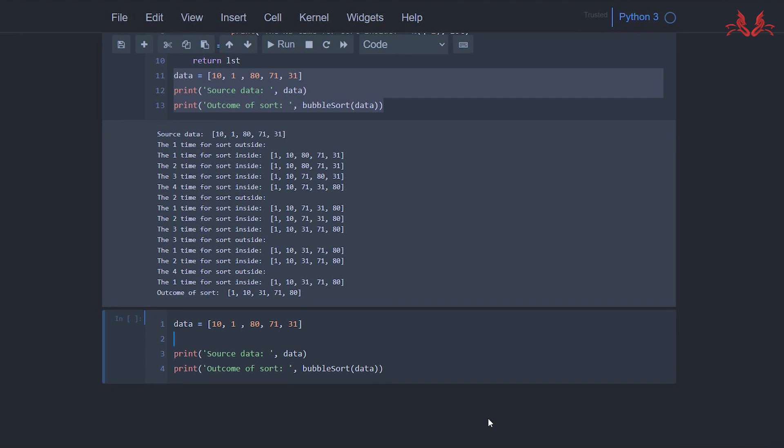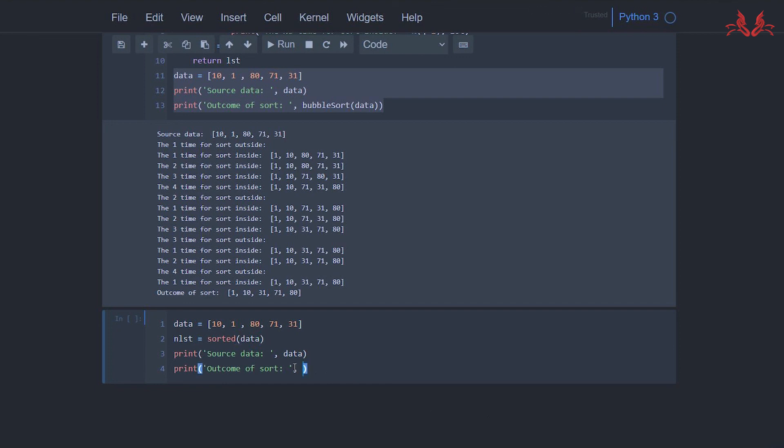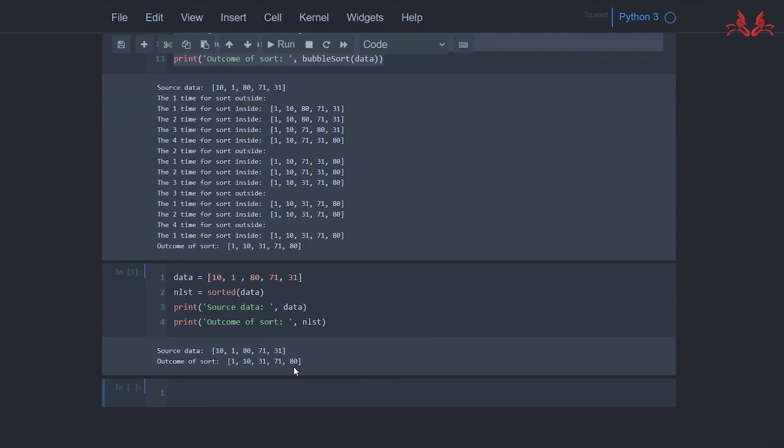Then we create a new list and execute it. You can see the outcome of sort is the same.